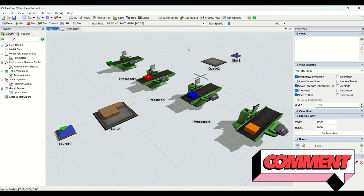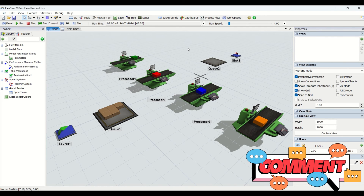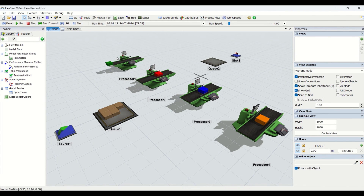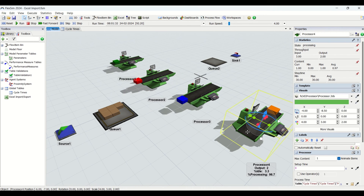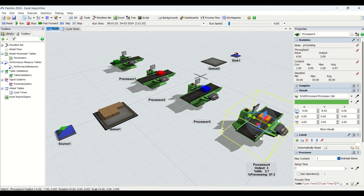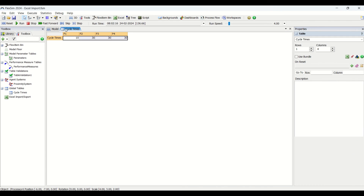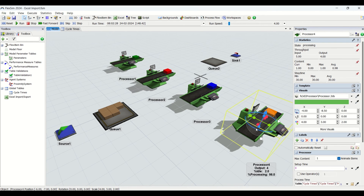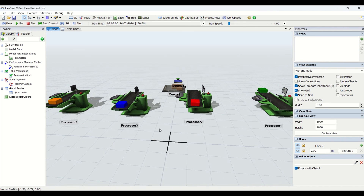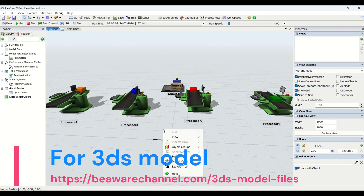We have covered importing data from Excel into your global table in the simulation model, which then dynamically feeds into the object entities in FlexSim. You no longer need to manually change cycle times for each entity — just update the Excel file, it imports into the global table, and from there it feeds directly into the entities so the model is ready to run and analyze.